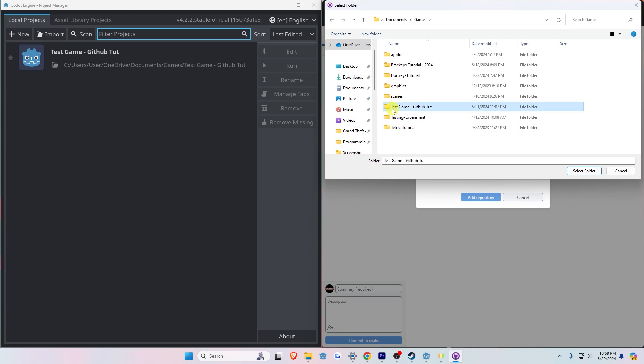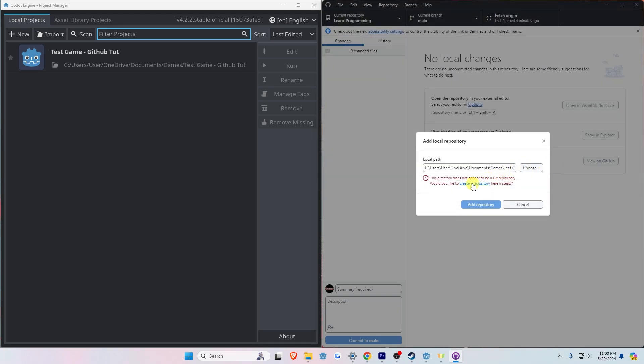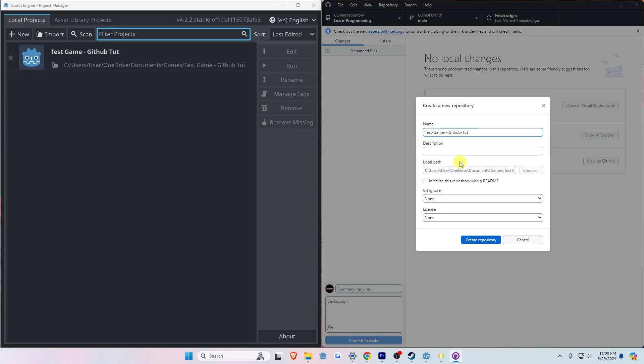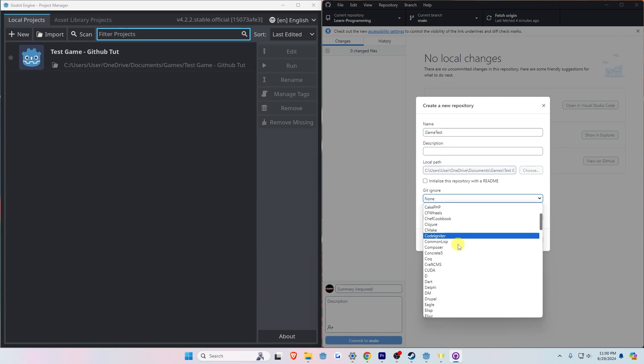Then click on the folder and click the Select Folder button. A red text appears and says 'Would you like to create a repository here instead?' Click on the blue text that says Create a Repository. Now name your repository. On the Git Ignore section, select Godot. You can leave everything else blank. Now click on the Create Repository button.